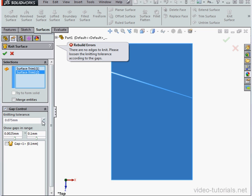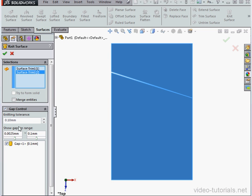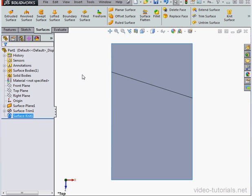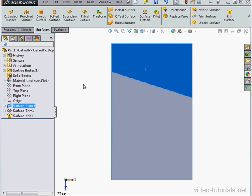So let's go ahead and check the gap, and then click Accept. And now we end up with a single surface with two faces.